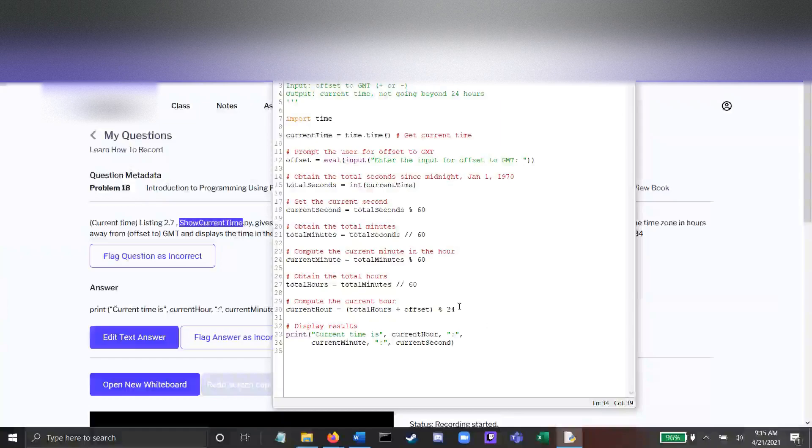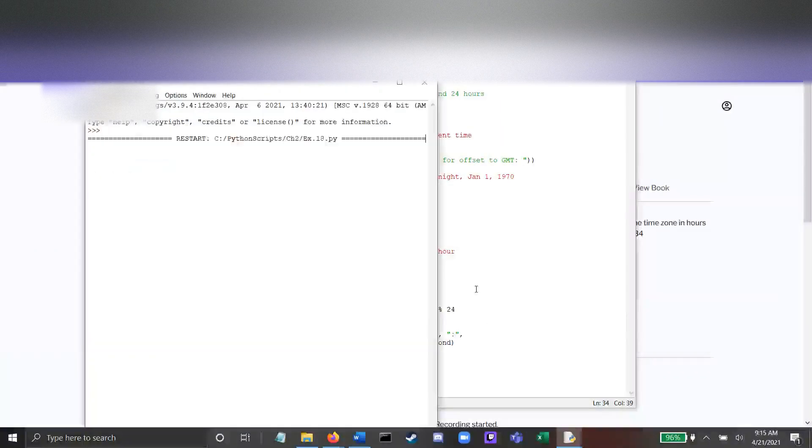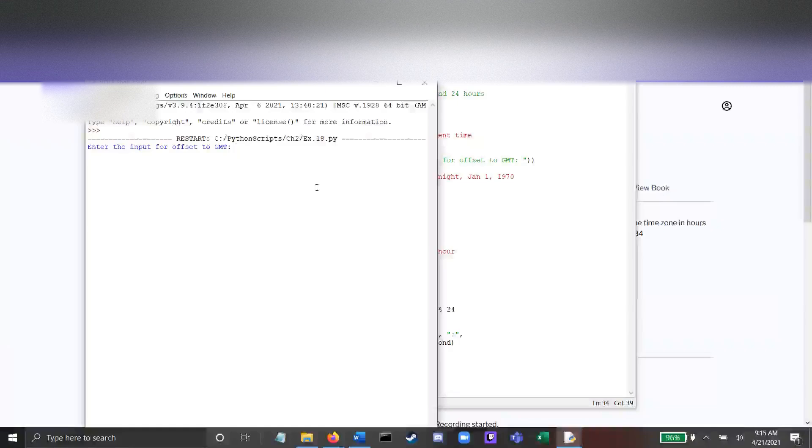Now all that's left is to run it. I'm going to use F5 to run it. I'm going to enter negative 5, and that's right. That's our current time.